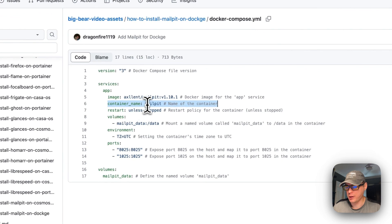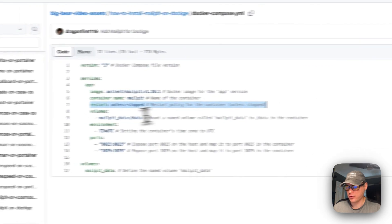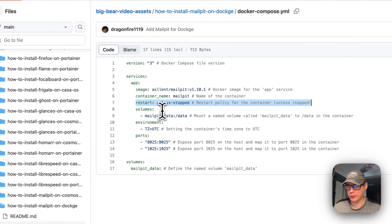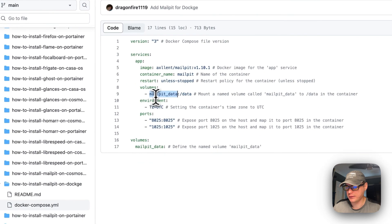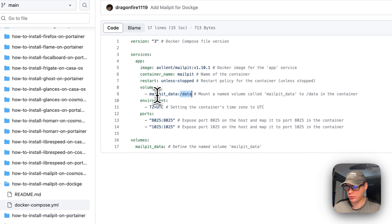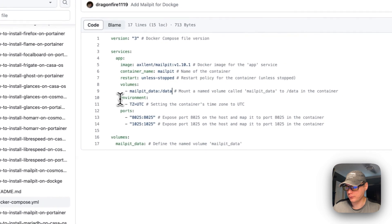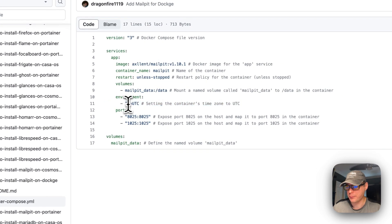The container name is going to be called mailpit. The restart policy is unless-stopped, which means if you stop it manually it will not restart, but if it fails for any other reason it will try to restart. I'm going to set a volume — mailpit-data — that's a local volume. The left side is the host and the right side is the container. I'm also going to set an environment variable for the time zone — you can put your own time zone in place of UTC.